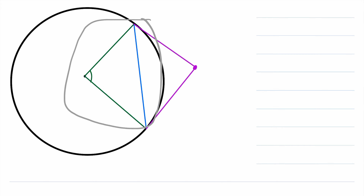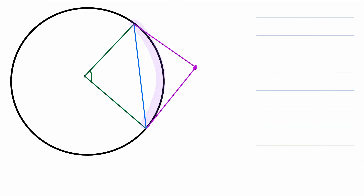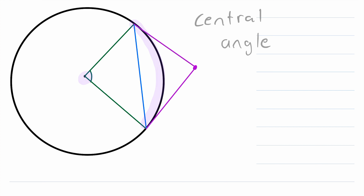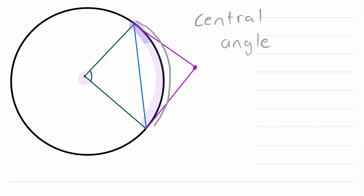One last thing: an angle that is subtended by an arc in a circle whose vertex is the center of the circle is called a central angle. So we could refer to this green angle more specifically as the central angle subtended by this black arc. Being a central angle tells us that its vertex has to be the center of the circle. Not every subtended angle is a central angle, but every central angle is a subtended angle. For example, our purple angle out here is subtended by this same black arc, but its vertex is not the center of the circle, so it's not a central angle.